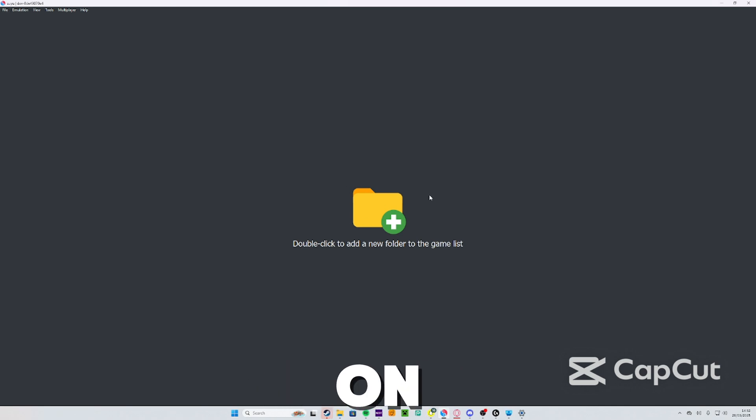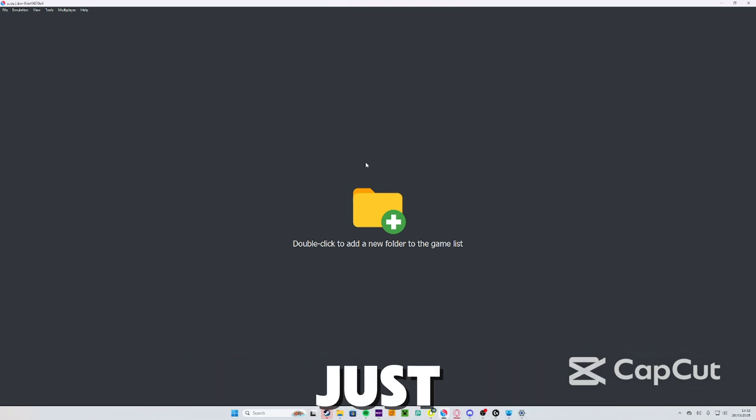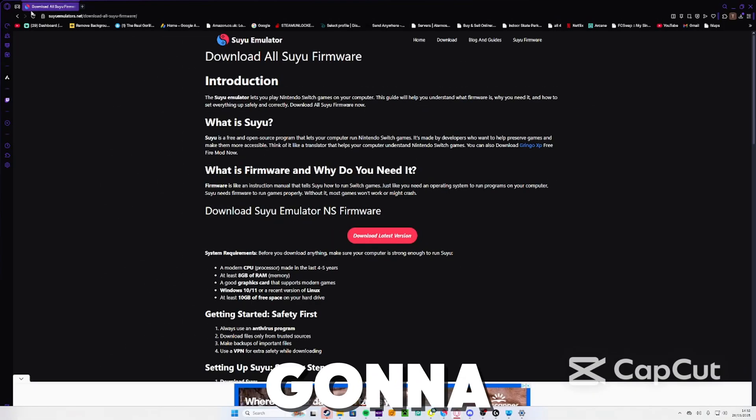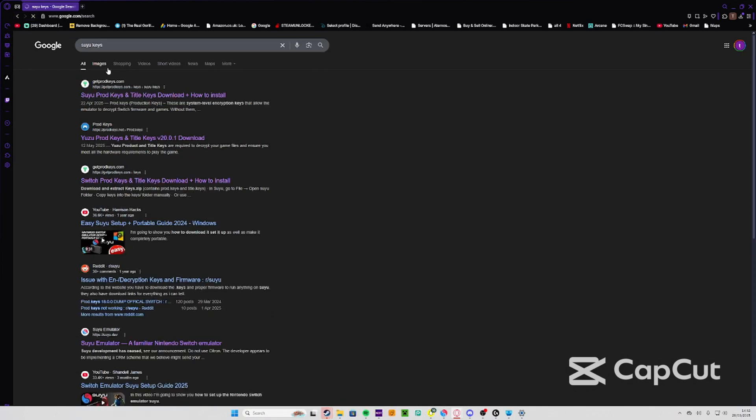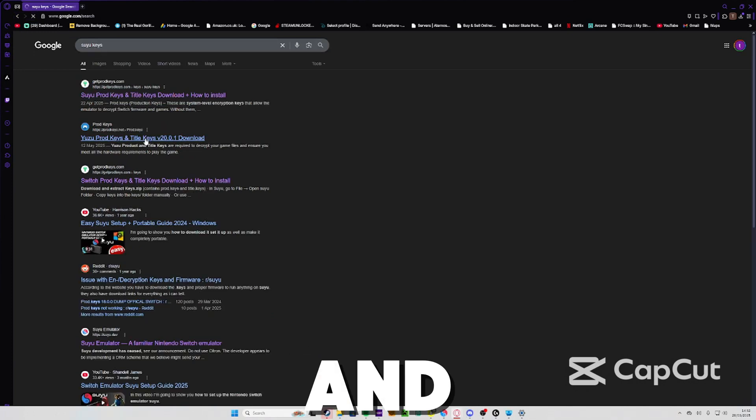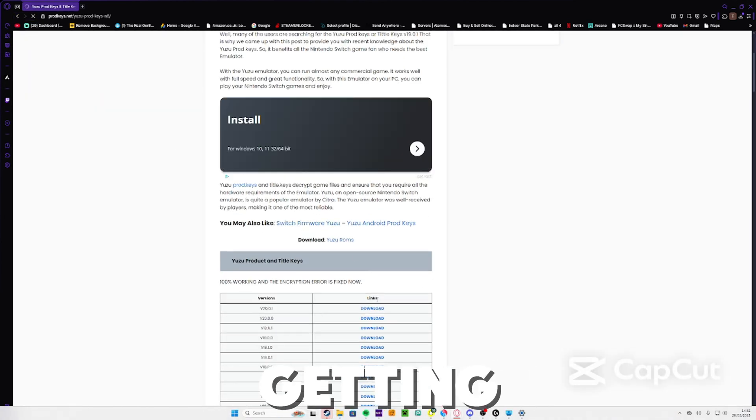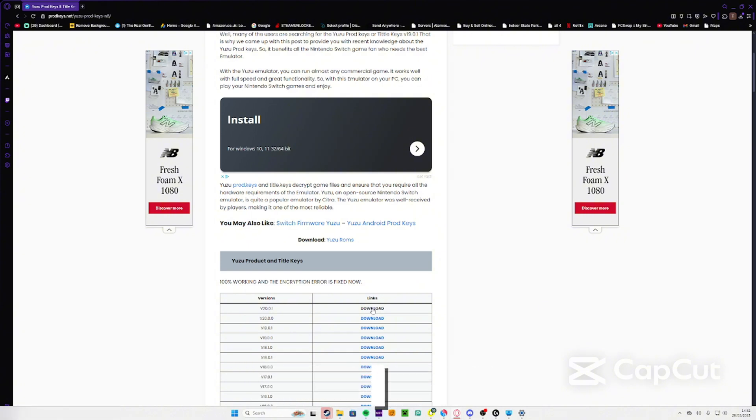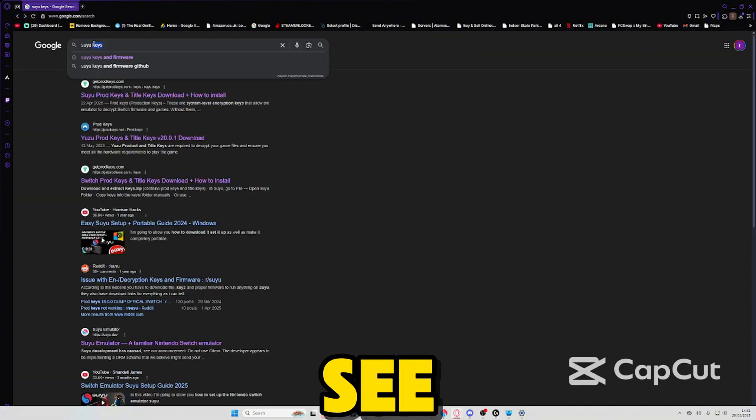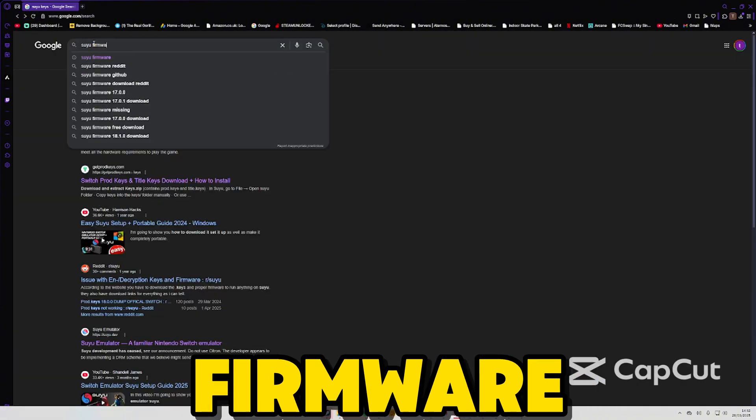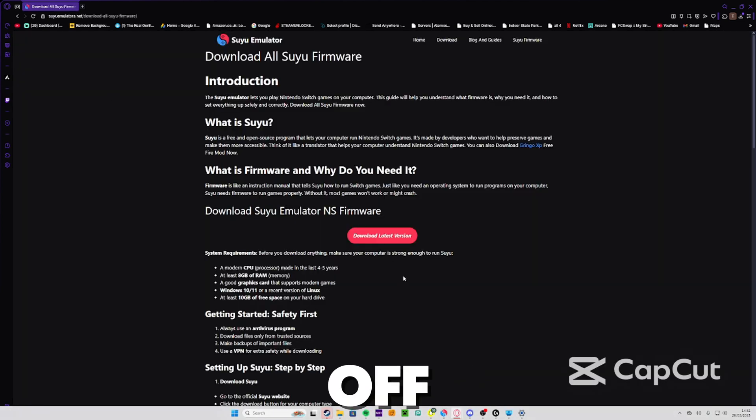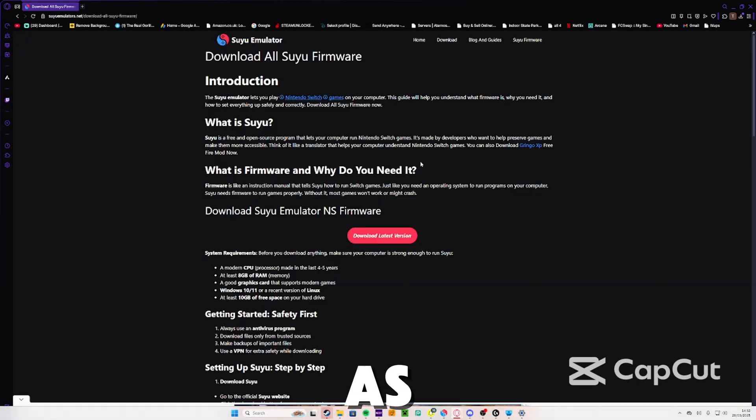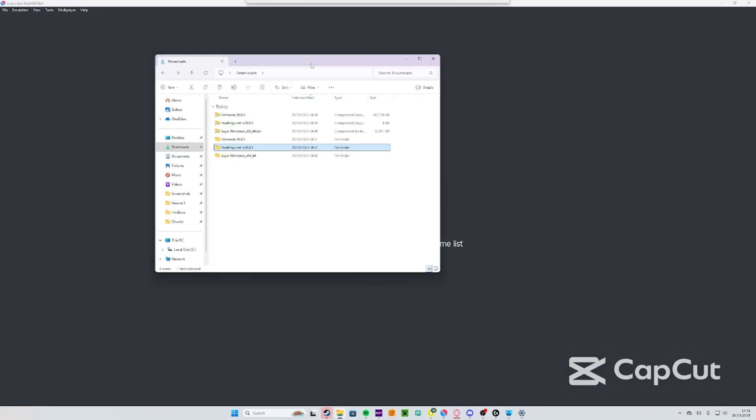When you guys open Yuzu there'll be an error thing saying about encryption keys, just press OK. What you're going to want to do is search up 'Yuzu keys' and find somewhere to install it. I'd recommend getting the latest version, I think you have to to be fair. Then you're going to want to search up 'Yuzu firmware' and you're going to want to install that off the actual website as well.